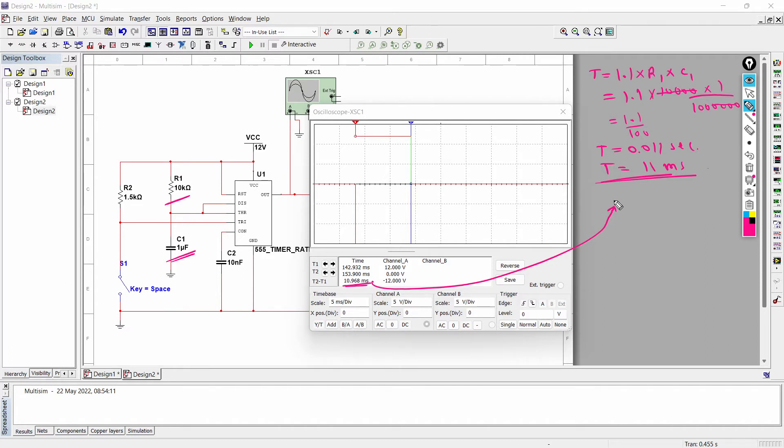So this is one of the methods when R1 and C1 capacitor is known to you - you can find the time for one pulse. But what if the time for one pulse is known to you and you need to prepare the circuit according to your requirement? So how can you do that? Let's see.